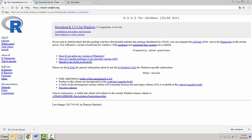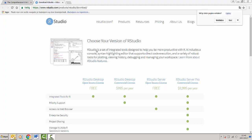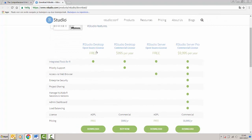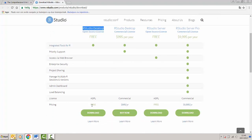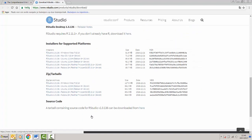Then we can continue with the installation of RStudio. As you can see there are different versions of RStudio available. We're going to choose the desktop version which is free, and therefore we click on the download right there. We're also going to choose the installation for Windows.